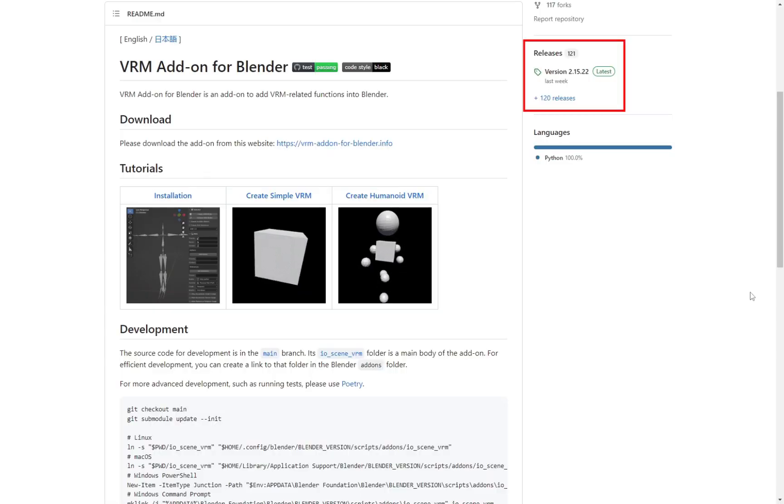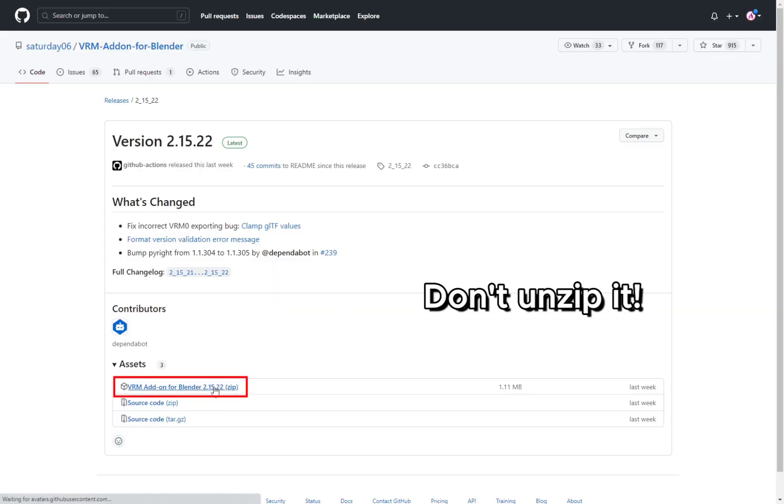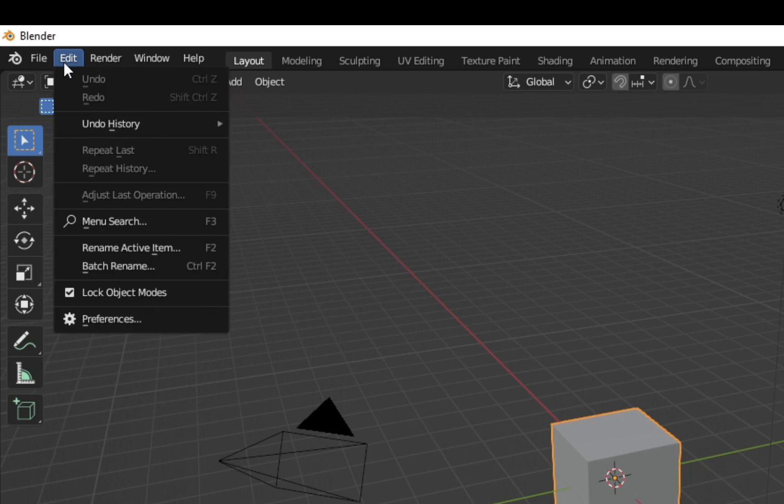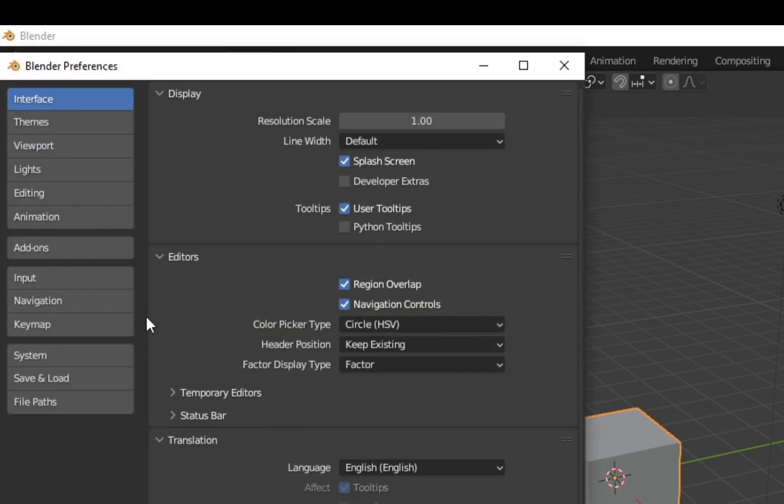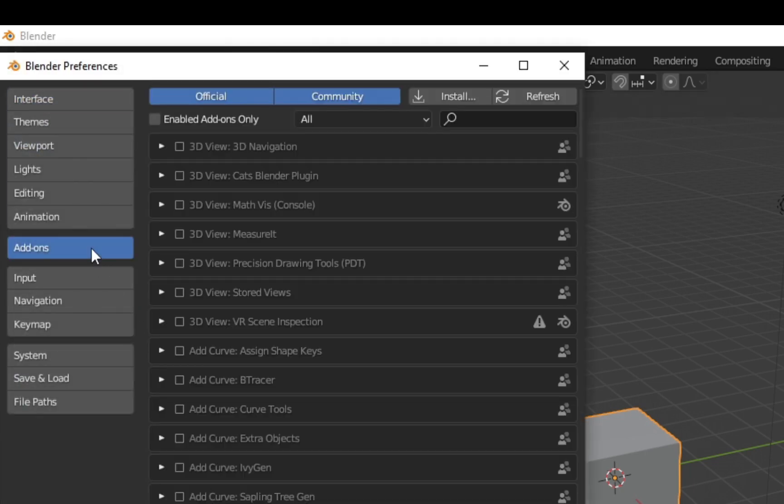First, make sure you have downloaded the VRM importer plugin for Blender. This will download a zip file, but don't unzip it. In Blender, click Edit, Preferences, Add-ons, Install.